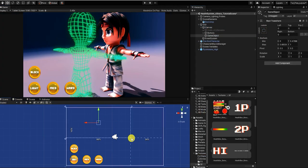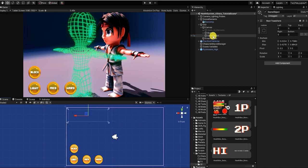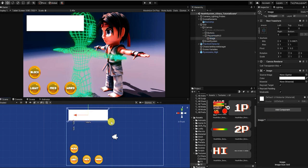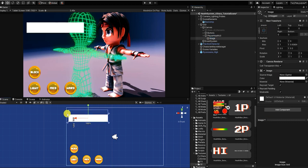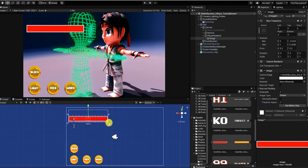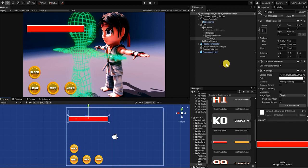Before we begin, let's quickly go over the logic and basic structure of our health system. Like in most games, our attacks will be broken up into six attack types: light, medium, heavy, special, super, and blocked attacks.